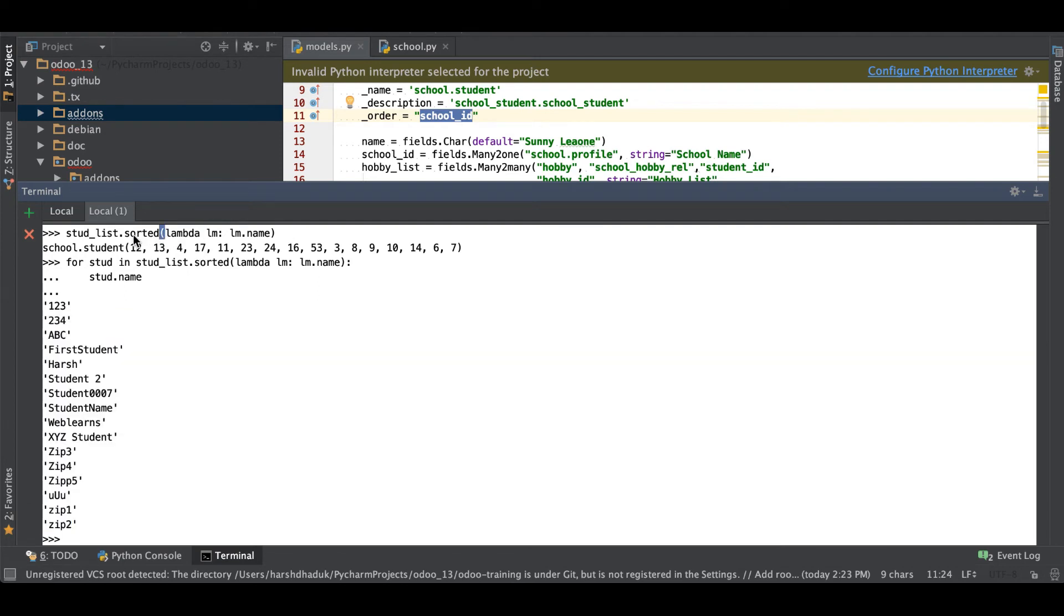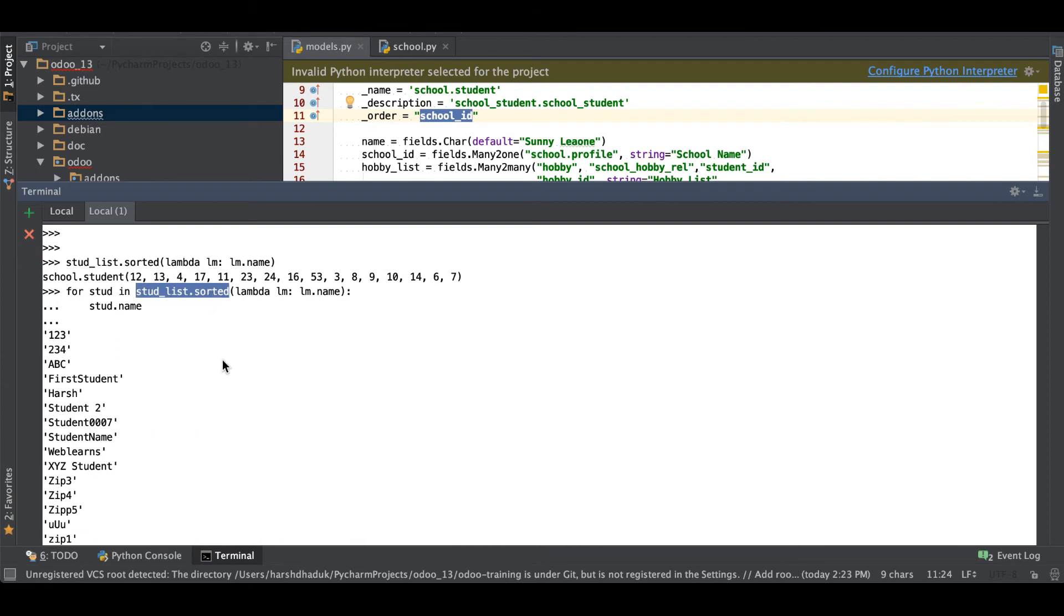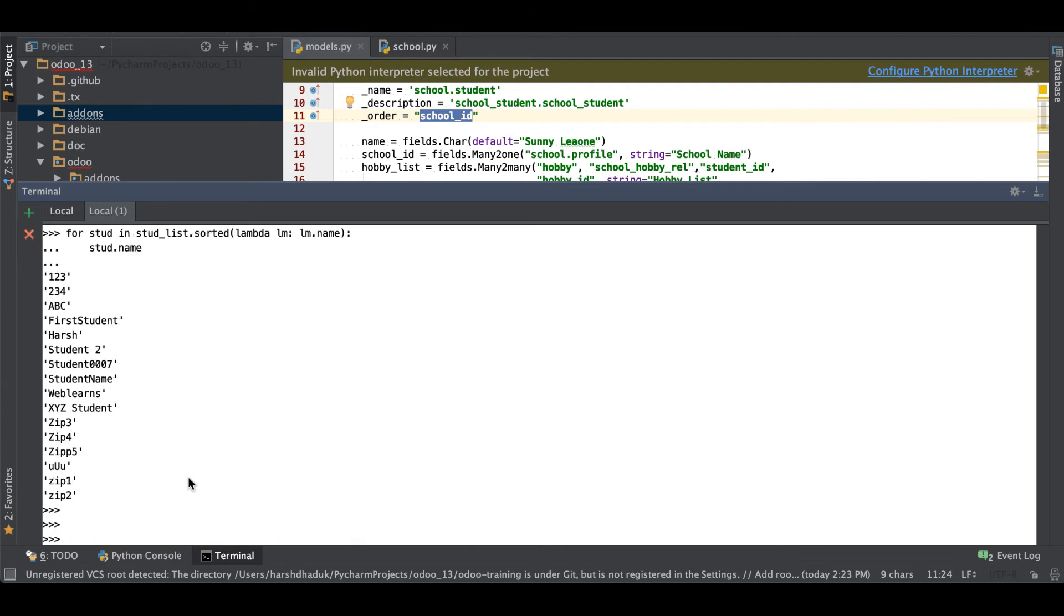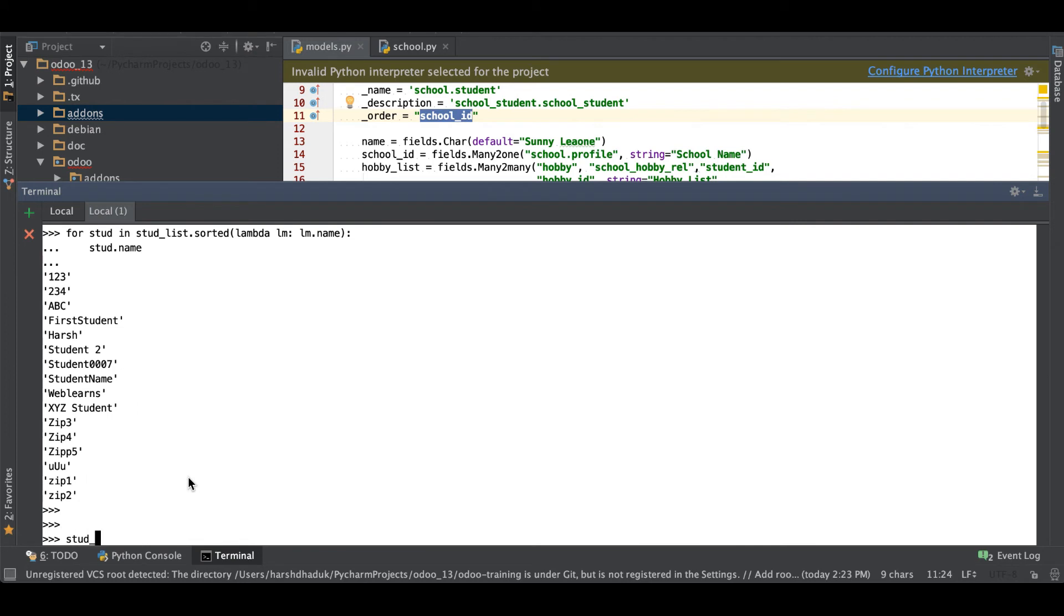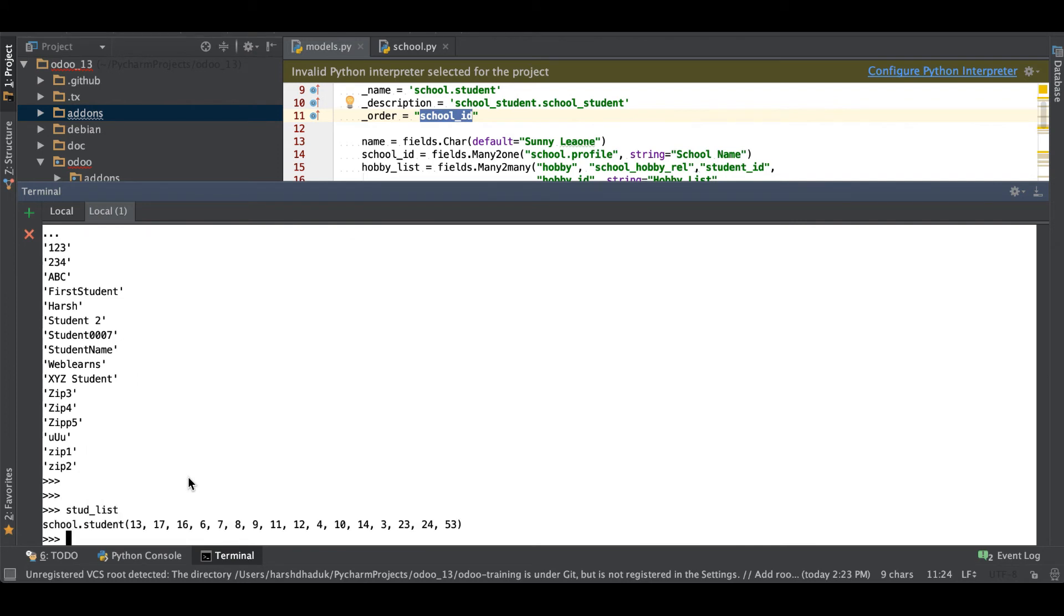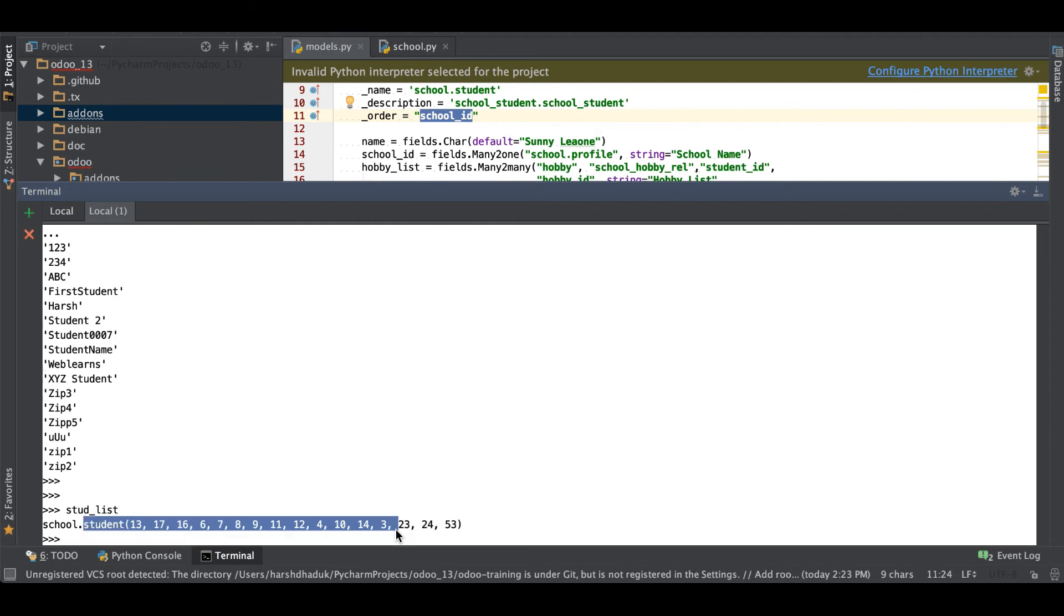So something like this way you can use the sorted method. The question is why we used this sorted method? The main reason is you already have this stud_list record set but you don't want to again fire one query to the database saying give me the data order by the name or order by the school ID or order by the ID in ascending or descending order. It's time consuming like you are firing one more extra query to the database for the record purpose. If you don't want to use multiple SQL statements, that time you are using sorted function.